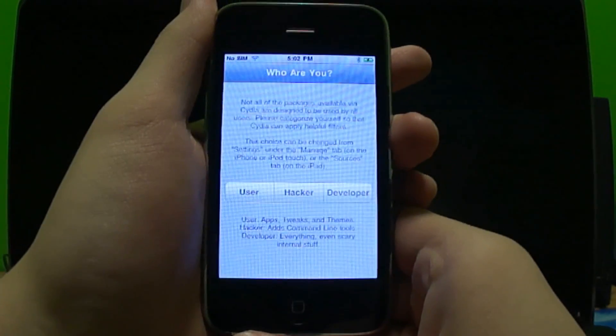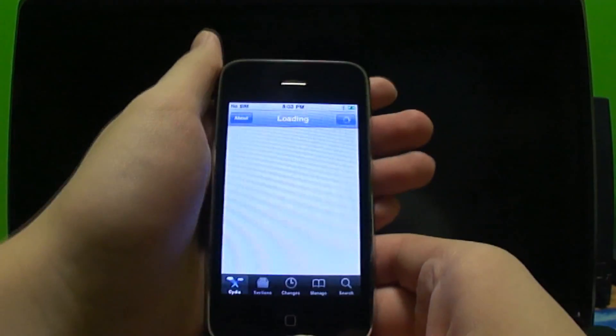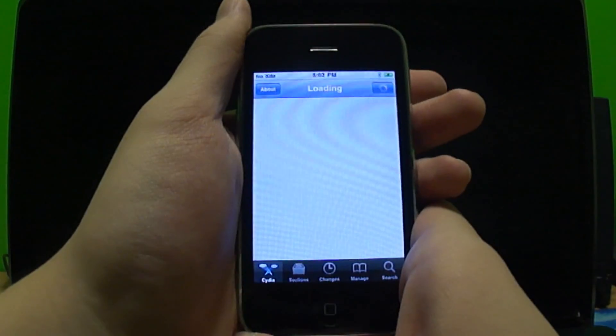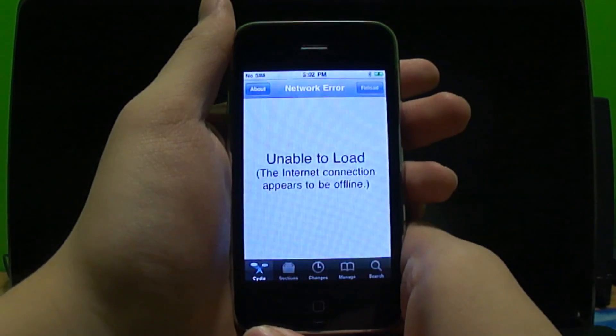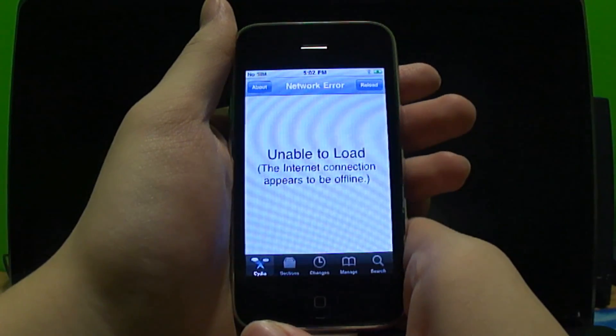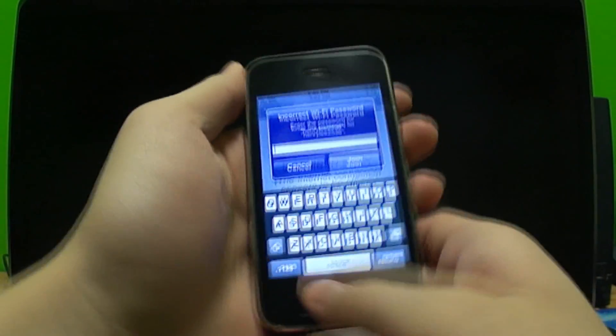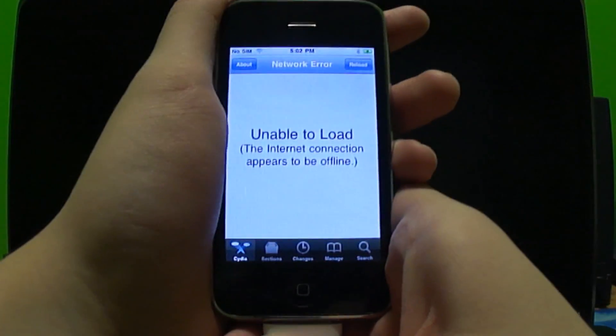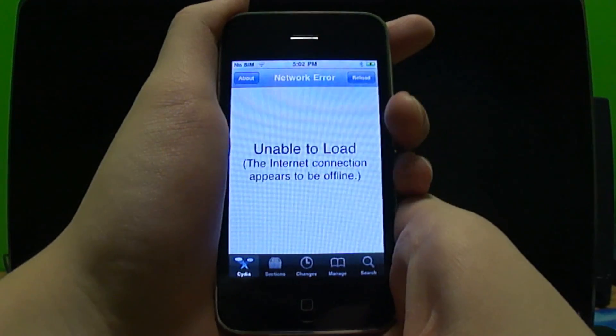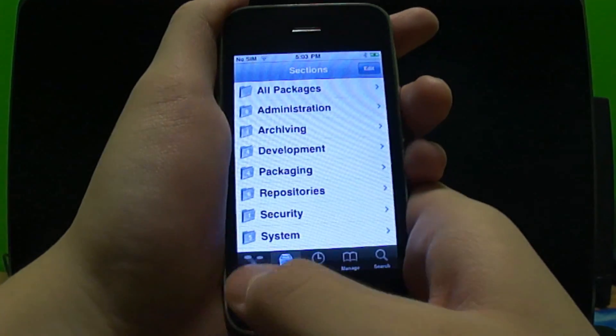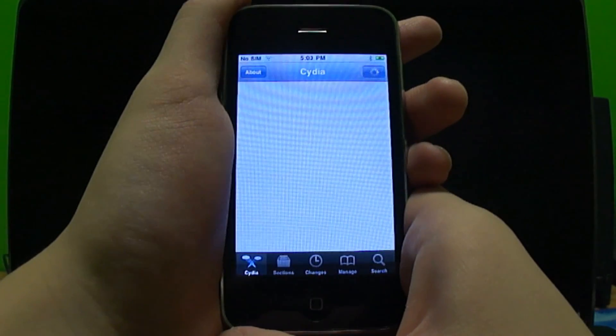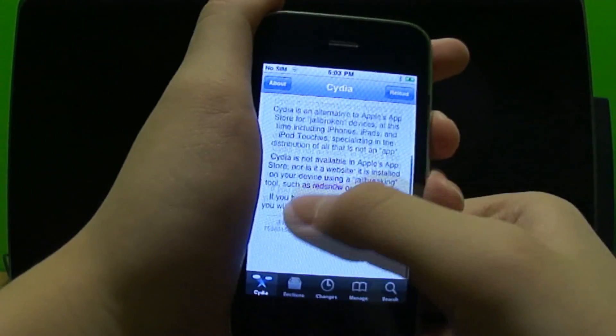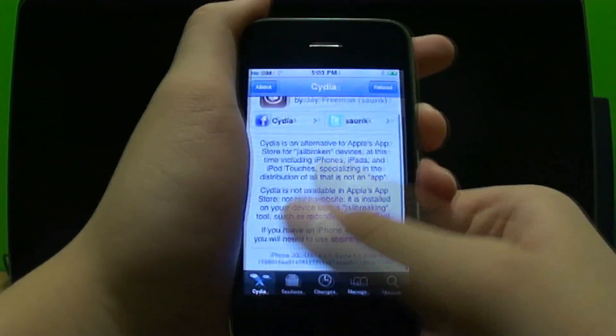I just selected Developer because someone actually recommended that in order to see everything. Unable to load, their internet connection appears to be offline. That's the one thing I hate about the iPhone 3G, it just decides to disconnect itself from WiFi. For those of you that have the iPhone 4S, you're lucky. There it goes, Cydia is on my iPhone.